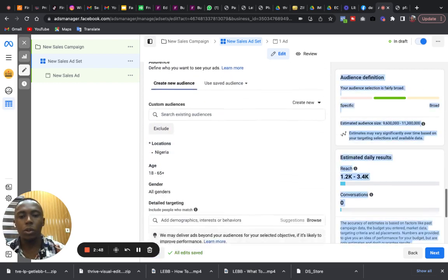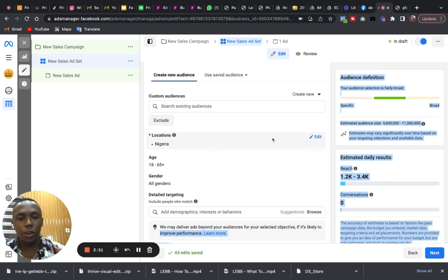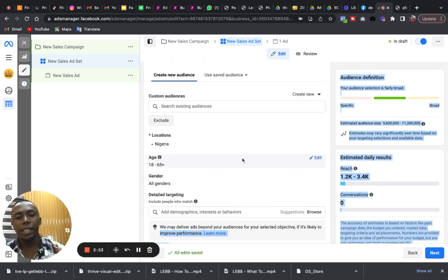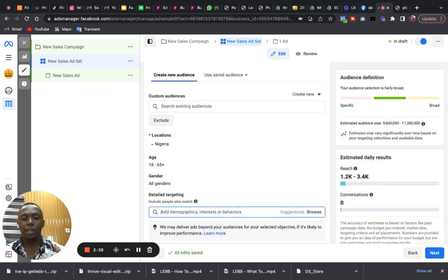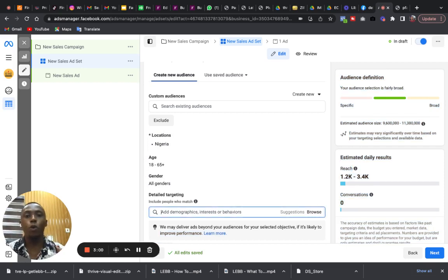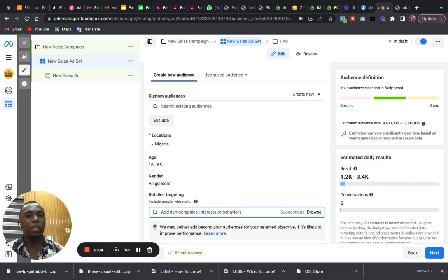Then we come down to detailed targeting. So you put your location here, you put the age and gender, and detailed targeting. If you're a cake vendor you can target people who are interested in cakes or people who are having birthdays coming up in a short while.